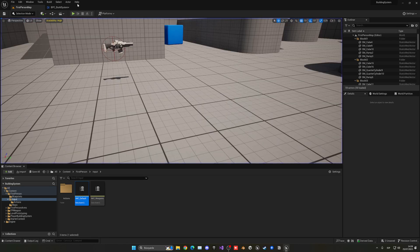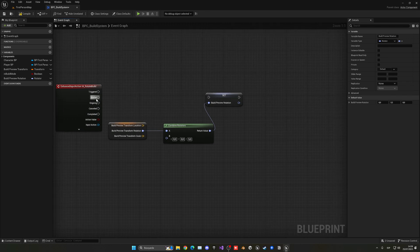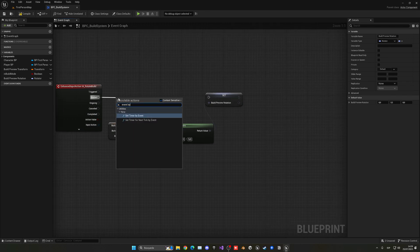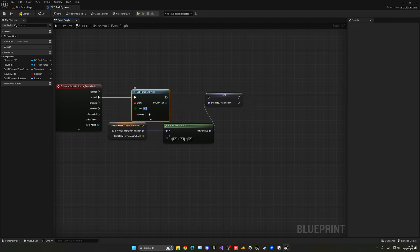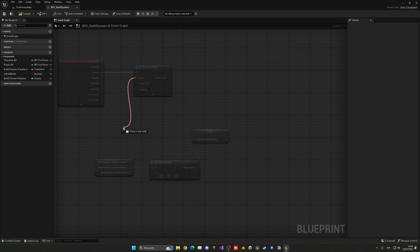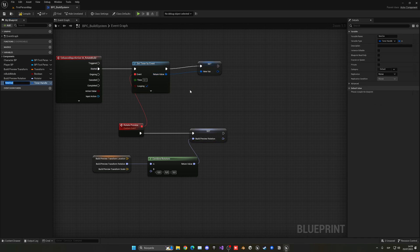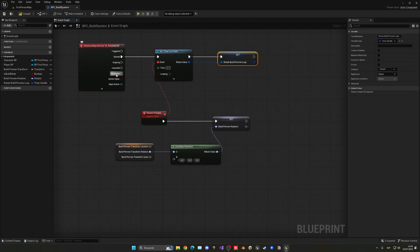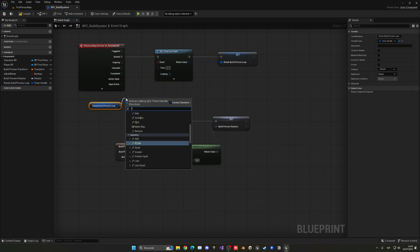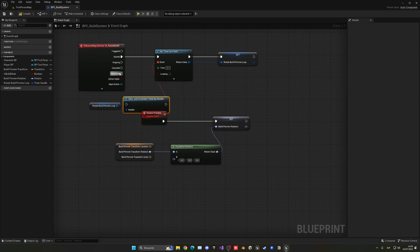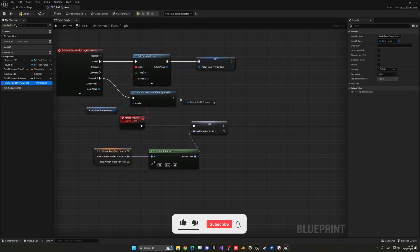What we're going to do is go down here and do a Set Timer by Event, and I'm going to put this to be 0.1 and set it to loop. Basically it will run a specific event in a loop, and we're creating a custom event — this will be Rotate Preview. This is going to be saved in a variable called Rotate Preview Loop. Then in the uncompleted we're going to be getting this and then validate, clear, and invalidate — so basically it will stop that loop. And I'll also get this and set it to be empty.